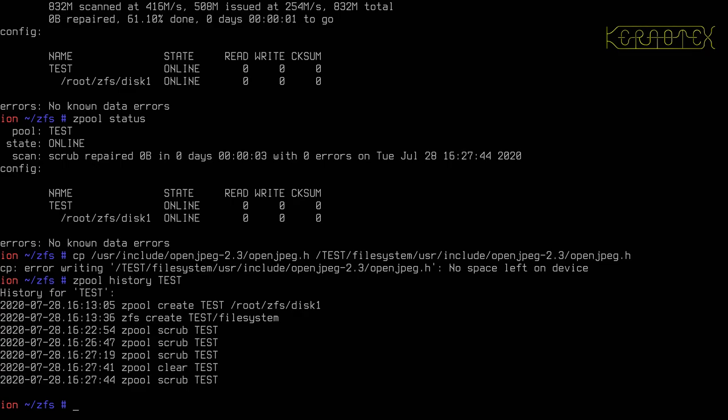What the scrub does specifically is it reads the data blocks, checks the checksums, and it goes all the way up that tree. If you remember from the introduction, the merkle tree. So every part of the tree gets checked. The data gets validated, the metadata gets validated against the data that was read. And anytime there's an error it gets flagged up like we've seen. If there's redundancy in the pool it'll immediately start to repair the file system using the good data.